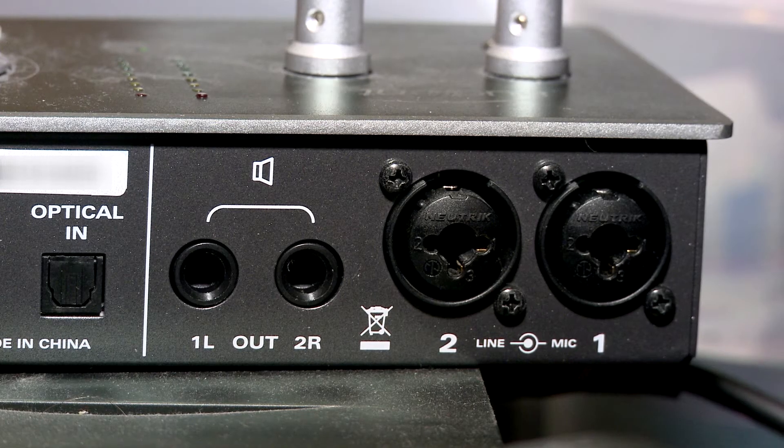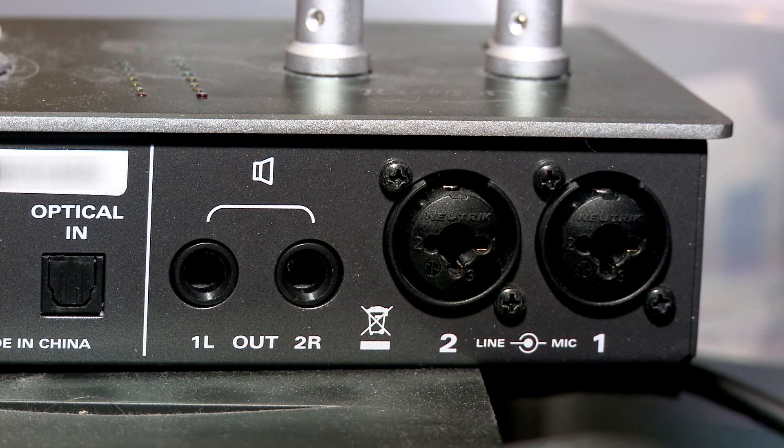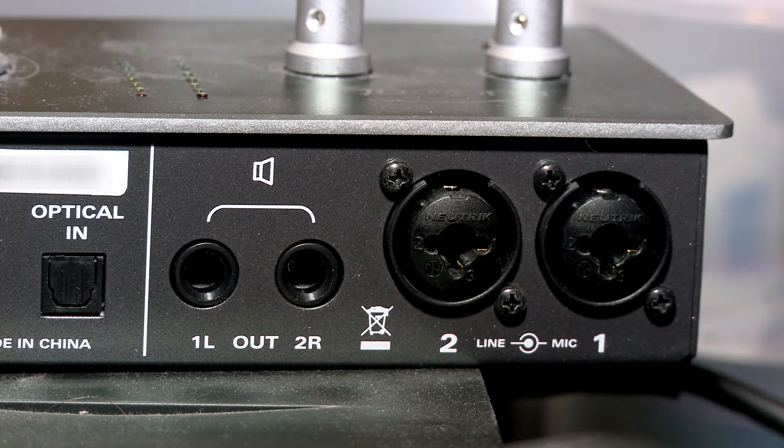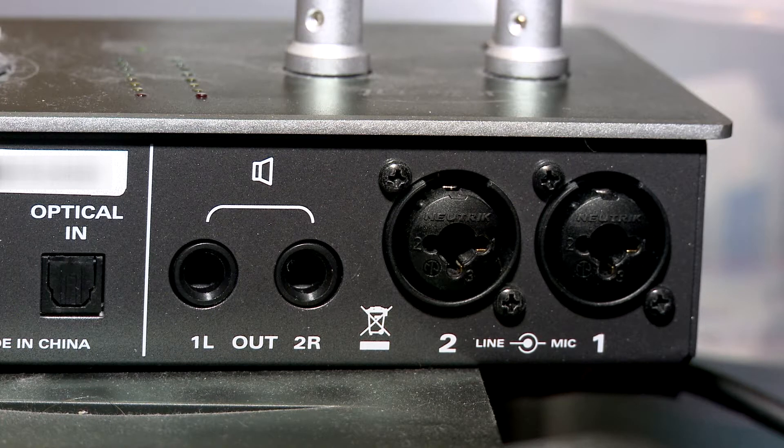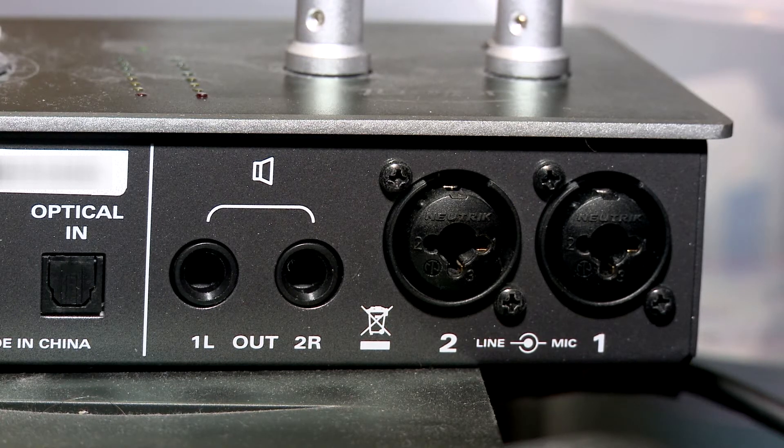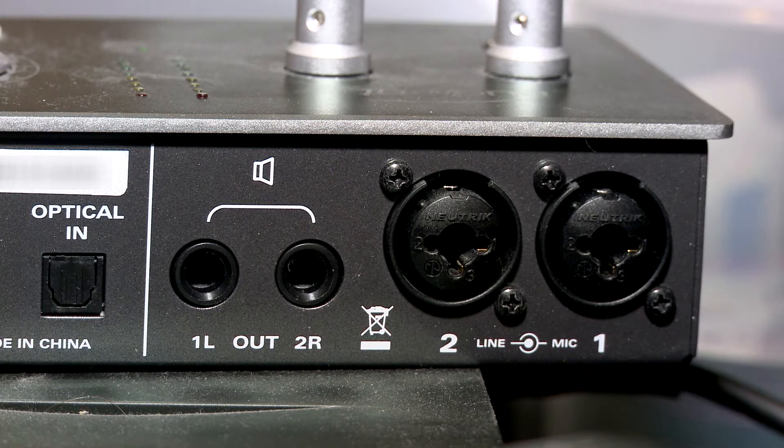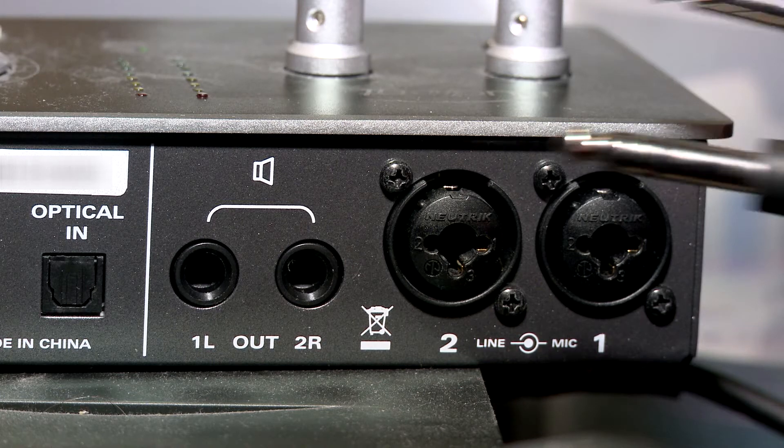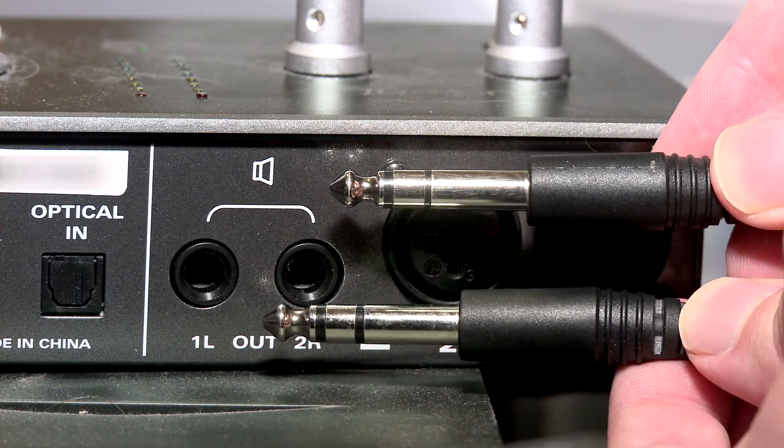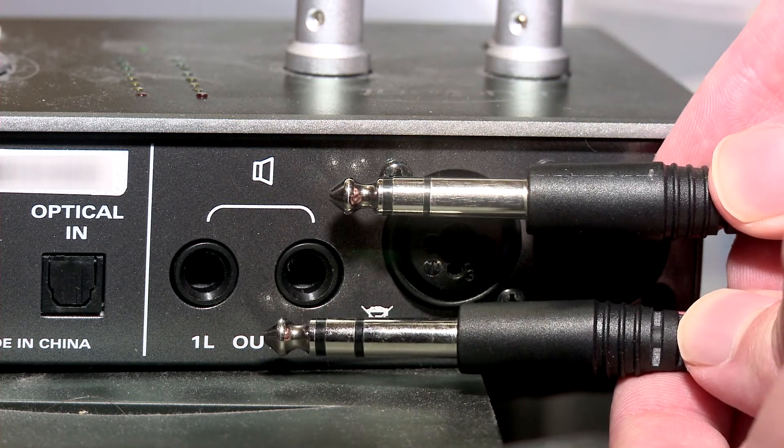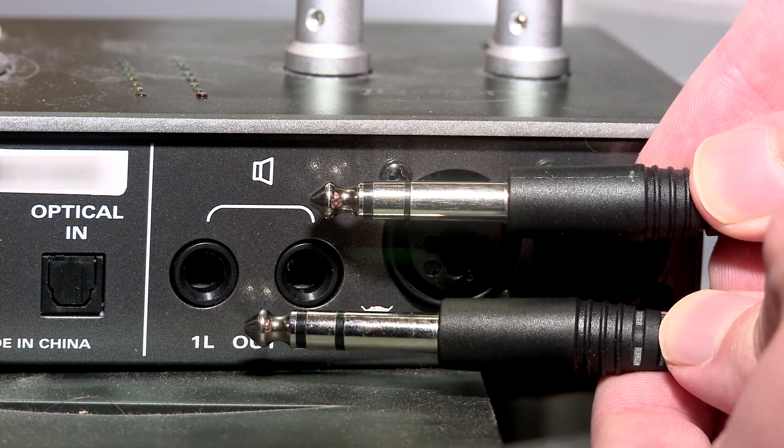First, before plugging in cables your outboard gear should be turned off as a precaution. The 1L and 2R outputs on the back of the ID14 are line level. If you have speakers that are connected to these outputs already then power the speakers down now then disconnect the audio cables. You must use cables with one-quarter inch phone connectors with the ID14 or ID22 ideally of the balanced TRS or tip ring sleeve variety.